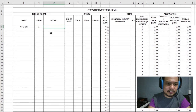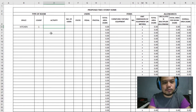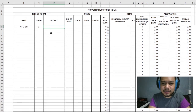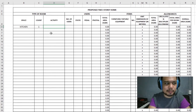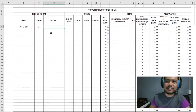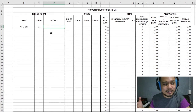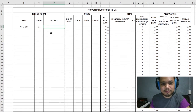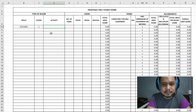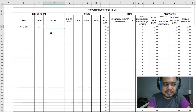The activities column is where we put what's going to be done in the kitchen. You can list down everything a person does in the kitchen, especially if you know your client well and have observed how they work. For this example, we're just going to put the primary activity, which is cooking.